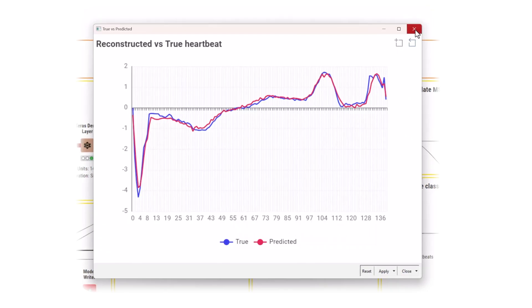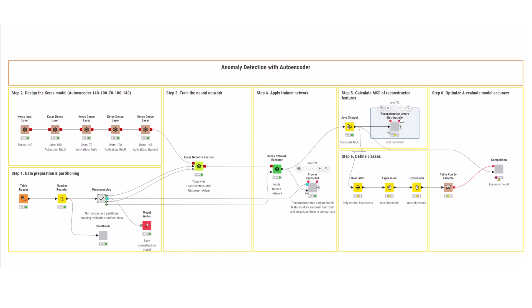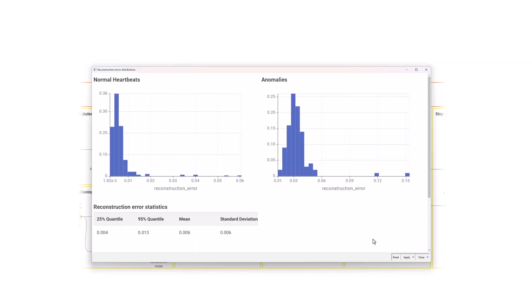Calculate the reconstruction error as the mean squared error with a small Java snippet. If you have the distribution of reconstruction errors, you can see that the average reconstruction error for normal heartbeats is significantly lower than the average error for anomalous heartbeats.